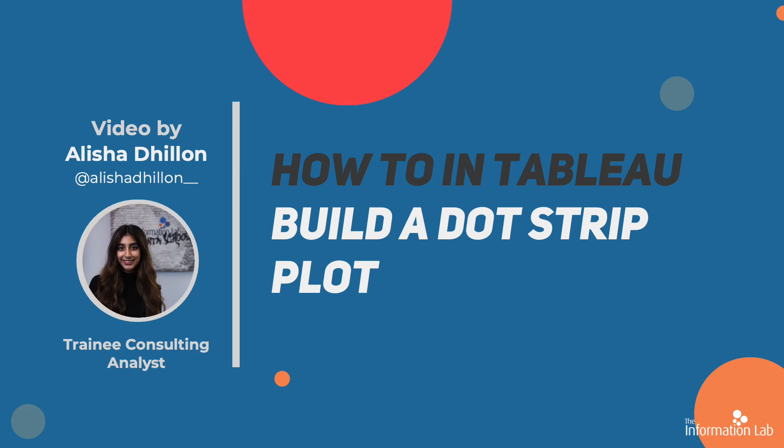Hi, I'm Alicia from Data School Cohort 21. I'm going to show you how to make a dot strip plot.